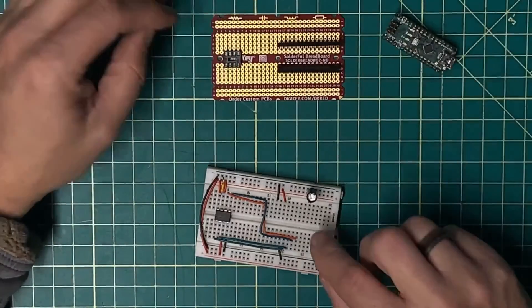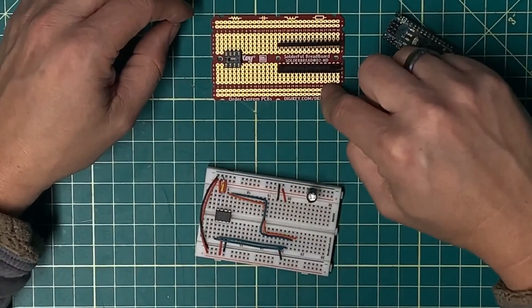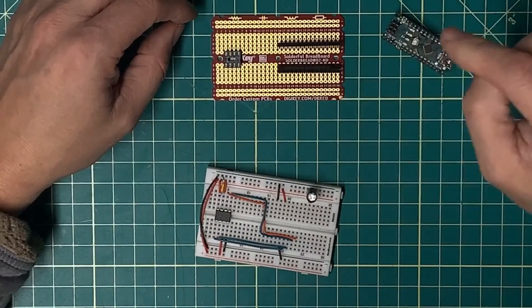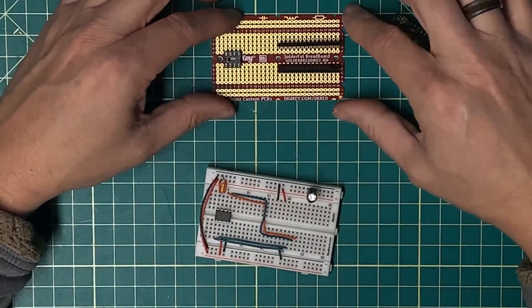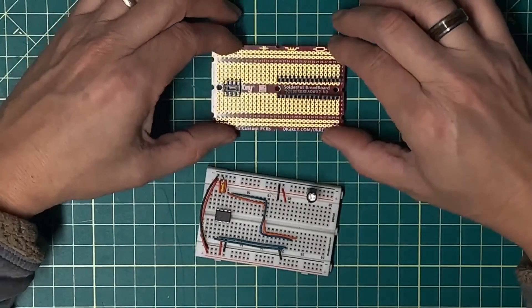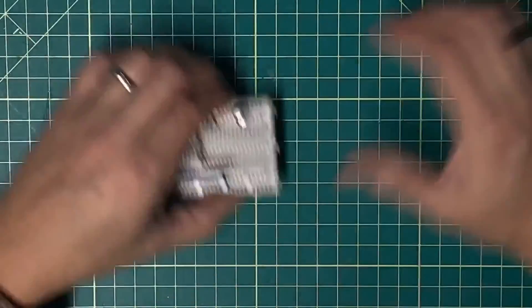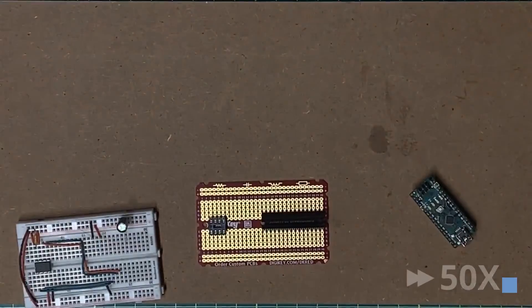All right, let me get this stuff moved over here to here, and I'll get the soldering iron fired up, and we'll see if we can't make that a little bit more permanent.